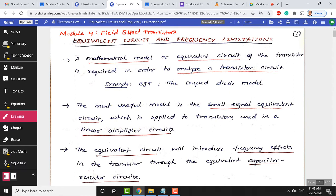Frequency limitation is one of the important parameters for every device. All devices are limited by frequency — meaning you cannot apply all AC frequencies to these devices. At some frequencies the device gives better performance; at others the device will block. We will learn what frequencies the device blocks and what frequencies it passes. A mathematical model, also called an equivalent circuit, is used for most electronic devices.